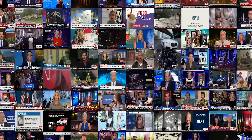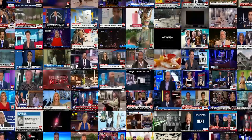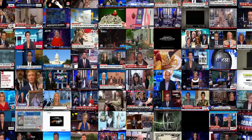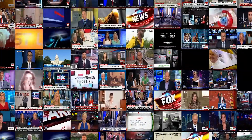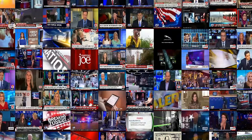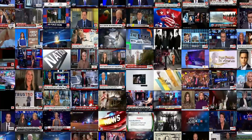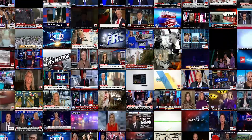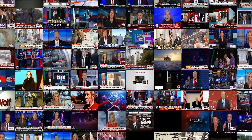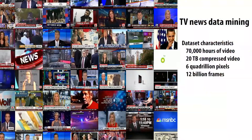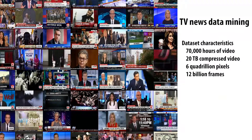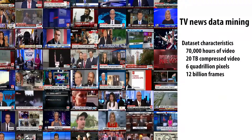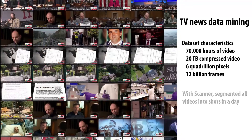Second, we have used Scanner to scale visual data mining to very large datasets. Scanner is currently being used as the compute engine for a project to mine 70,000 hours of American TV news footage, seeking insights into how portrayals of individuals and events can differ across networks and over time. The dataset is 20 terabytes of compressed video, or 6 quadrillion pixels, but using a cluster of 6,000 CPU cores in the cloud, we were able to segment every video into shots in just under a day using Scanner.